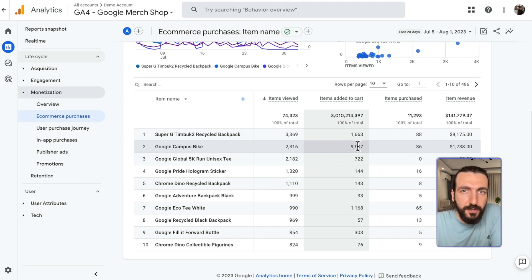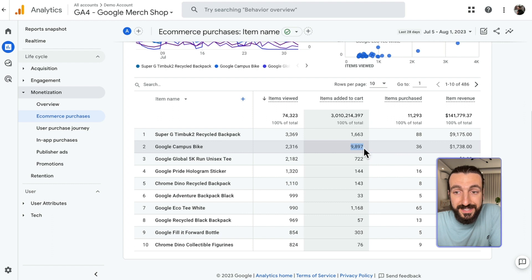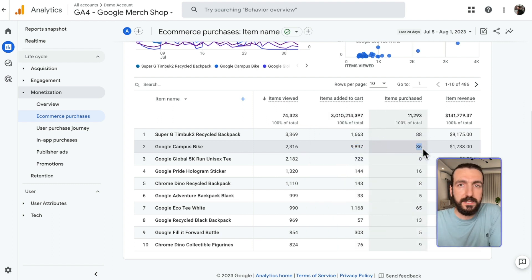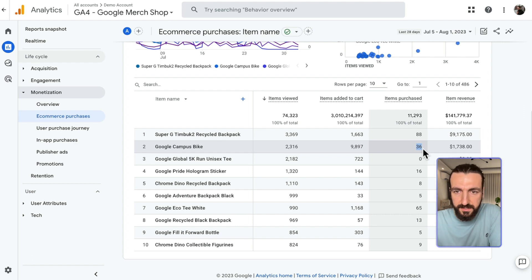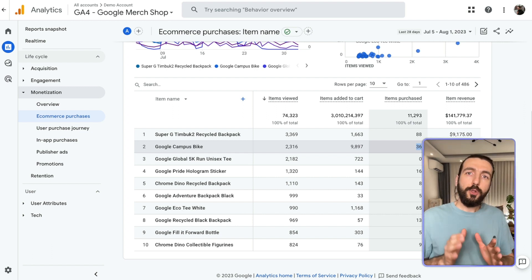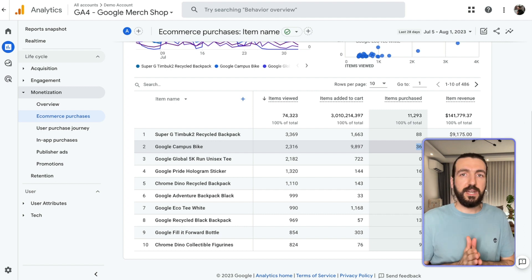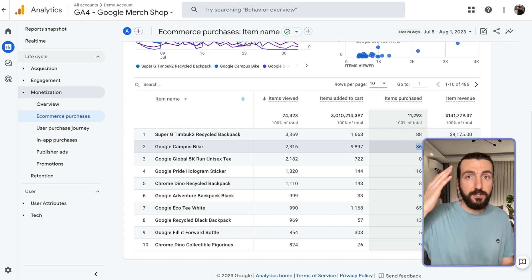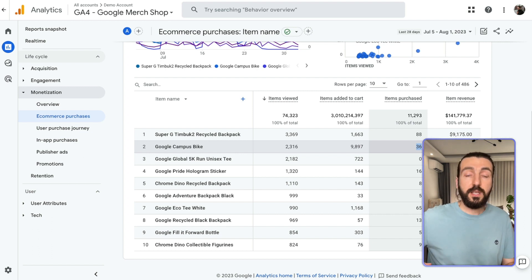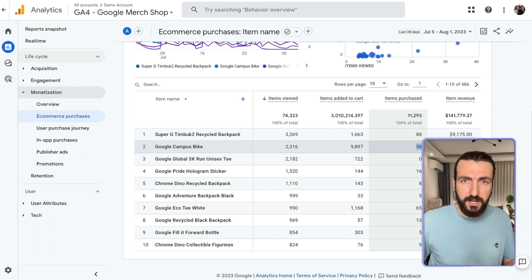You can try to check for abnormalities here. For instance, this product was added to cart 9,000 times and only purchased 36 times. Of course, this is not realistic — this is the GA4 demo account, so the data doesn't make sense. But always try to find these rates and understand if there is a product receiving a really high number of Add to Carts and a low number of purchases, or the other way around. Maybe some products don't even receive Add to Cart events, so you might want to check their performance.